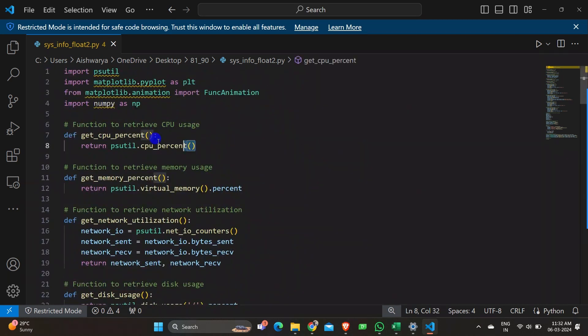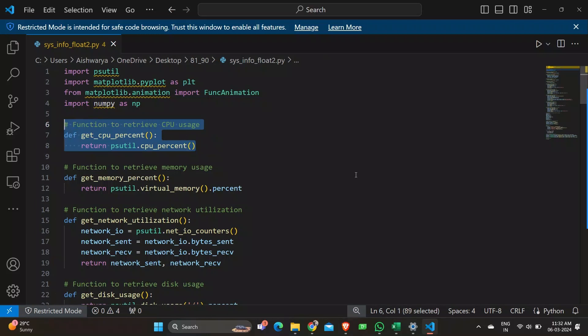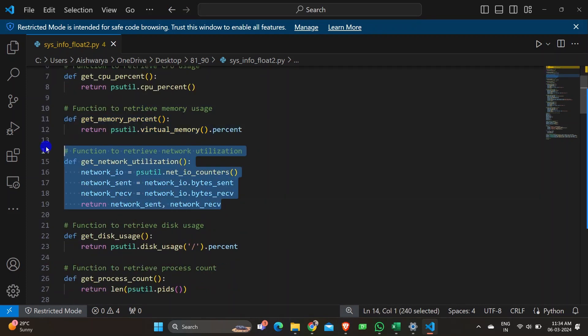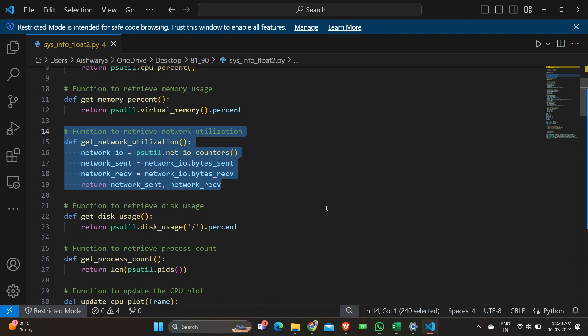The first function is to retrieve the CPU usage. When this function is called, it retrieves the CPU percentage using psutil — it directly gets the CPU percentage and returns the value. Next is the retrieve memory function, where again we use psutil to return the value of virtual memory percent. Then there is a function to retrieve the network utilization, where psutil is used to get the network utilization using the relevant formulas.